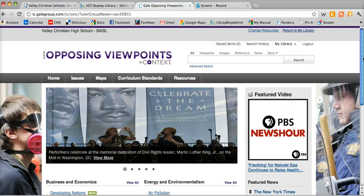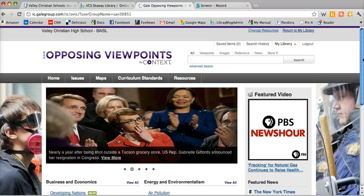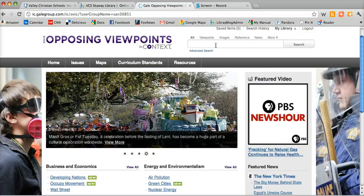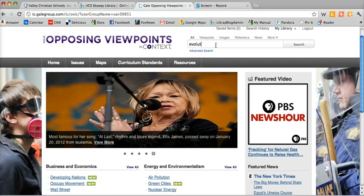Opposing Viewpoints is a search engine that allows you to search controversial topics and it gives you trustworthy and credible resources and results. The easiest way to use it is just to type in the topic that you're looking for. Today I'm going to be looking for information on the controversy of evolution, so I'll type in my search term here and click on Search.